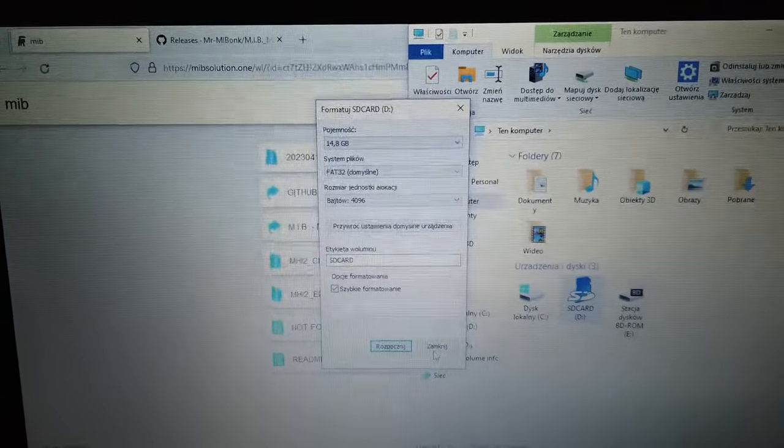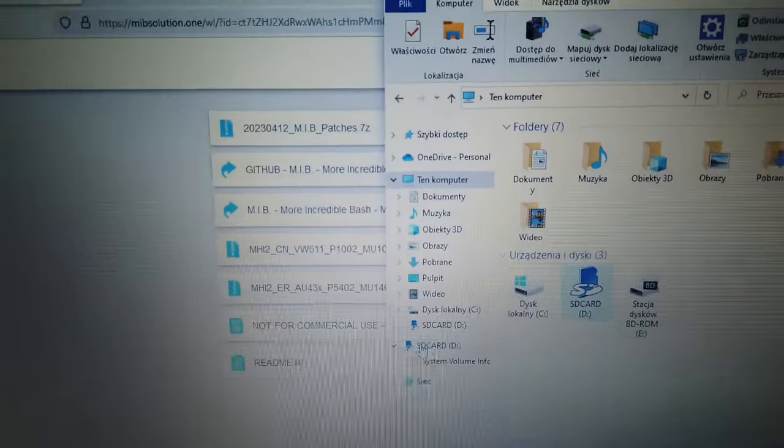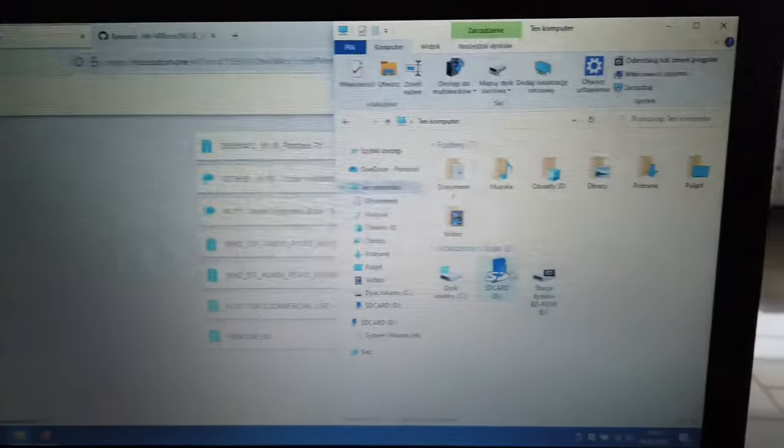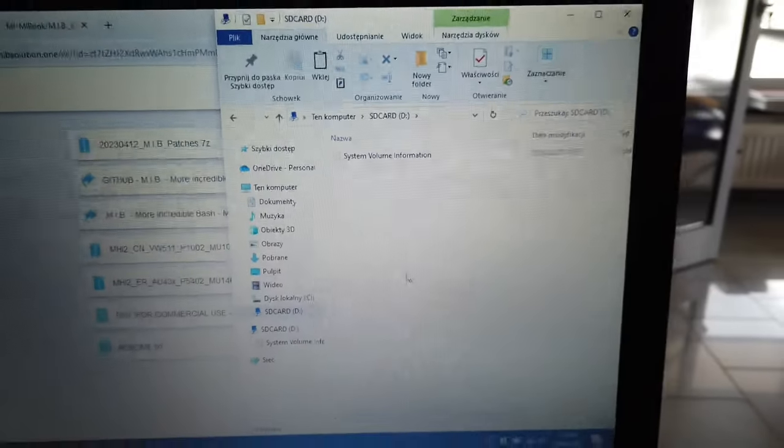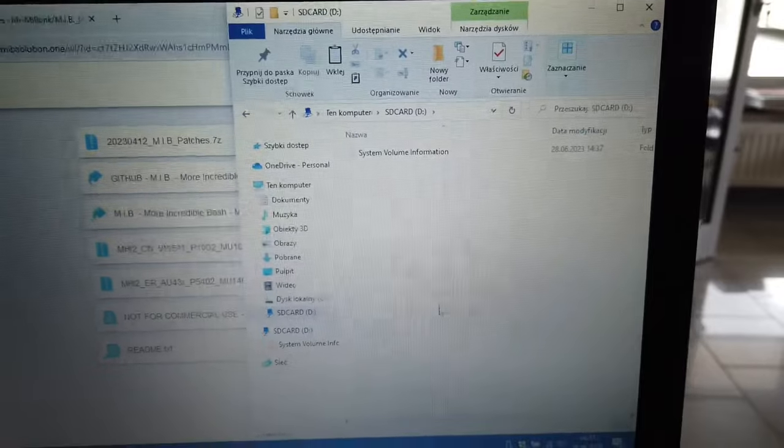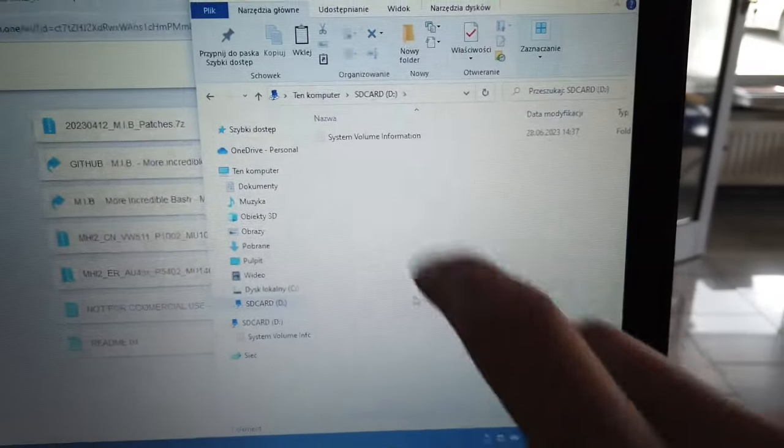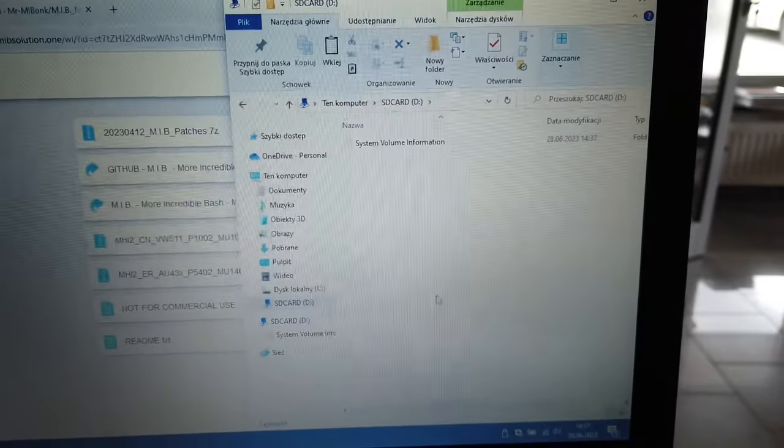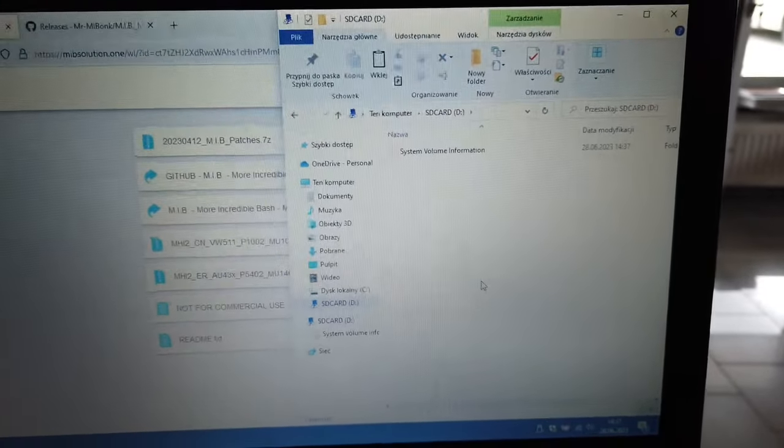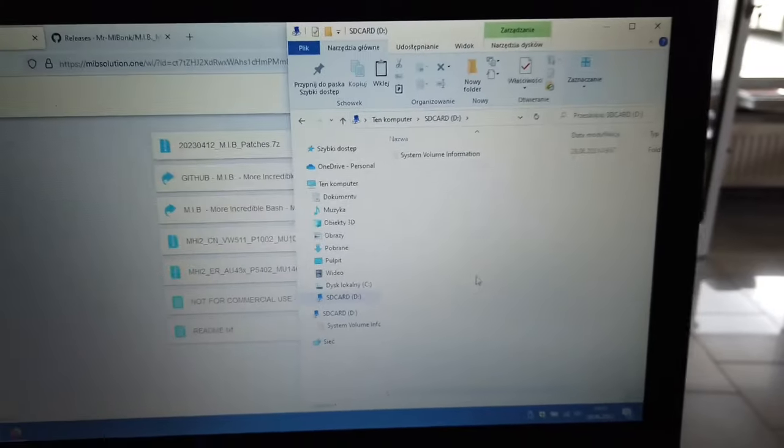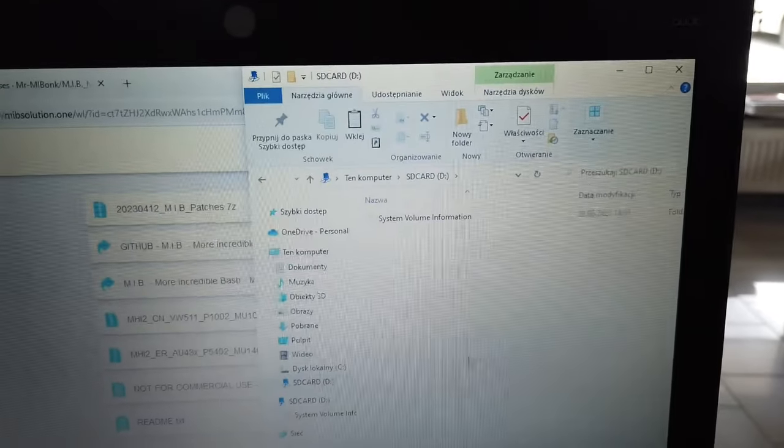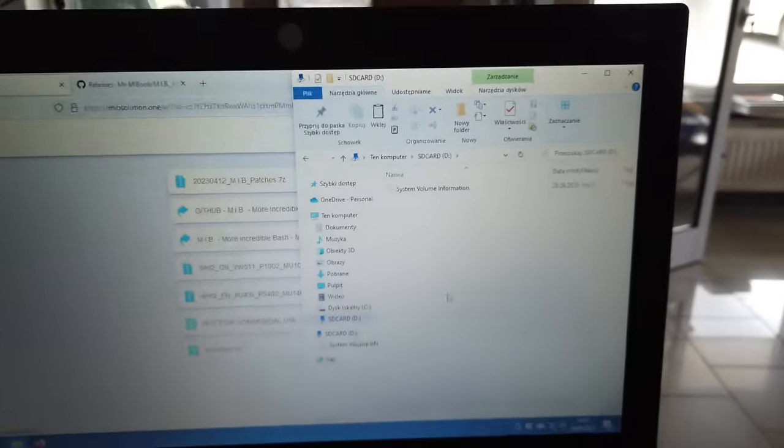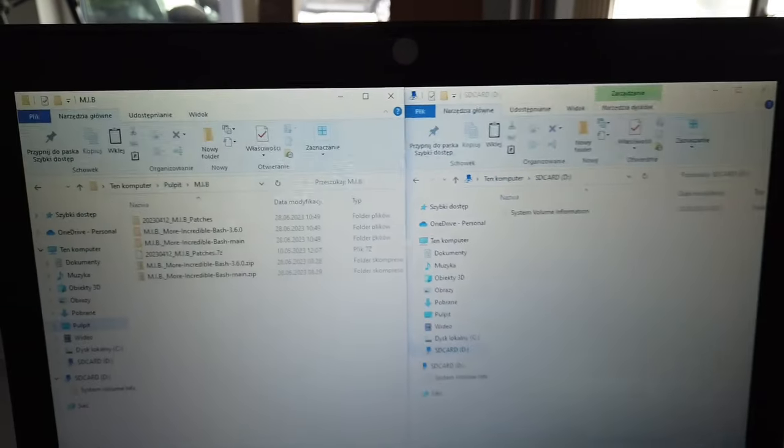It's done. Let's open the SD card and you can see it's empty. We have just some system files that shouldn't be visible, but I have my laptop set up to show hidden files.